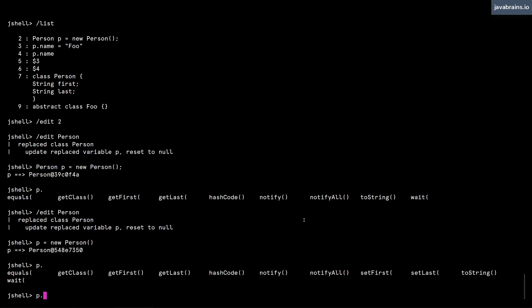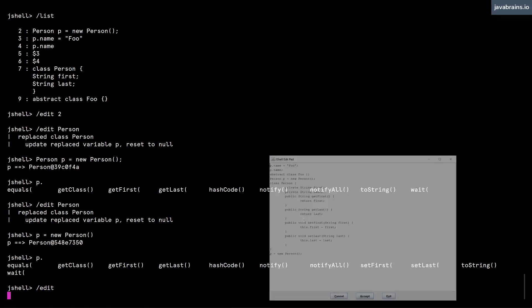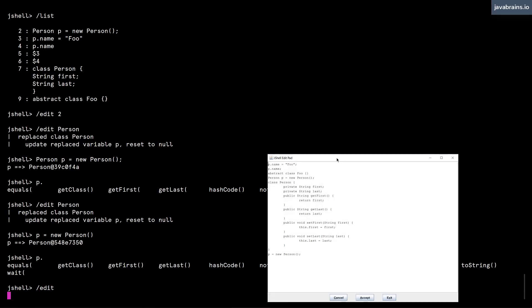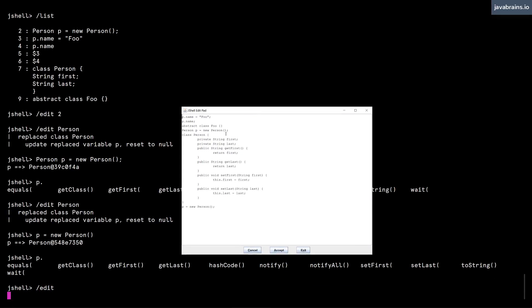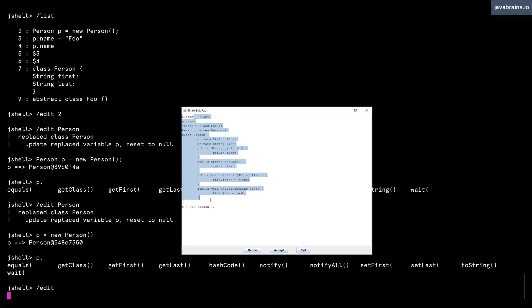So this is how you can conveniently edit previous lines. And finally, if I just do /edit without specifying any line numbers, I get an edit pad with all the previous commands that I've entered. So you get everything in one shot, and I can make any changes here and then press Accept, and it's going to update the thing that I've changed.